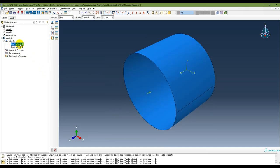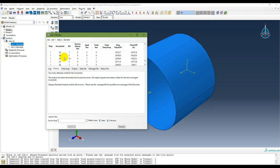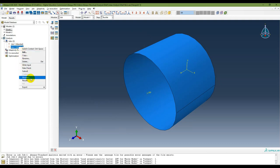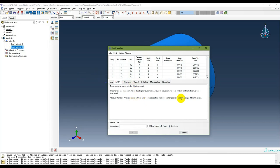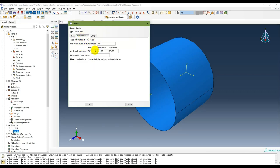Both jobs were aborted. Monitoring shows that after 70 increments, too many attempts were made — five attempts — and the solution did not converge. To address this, reduce the initial arc length increment from 0.01 to 0.001 and set the minimum to 0.05 in the Buckle step settings, then resubmit.